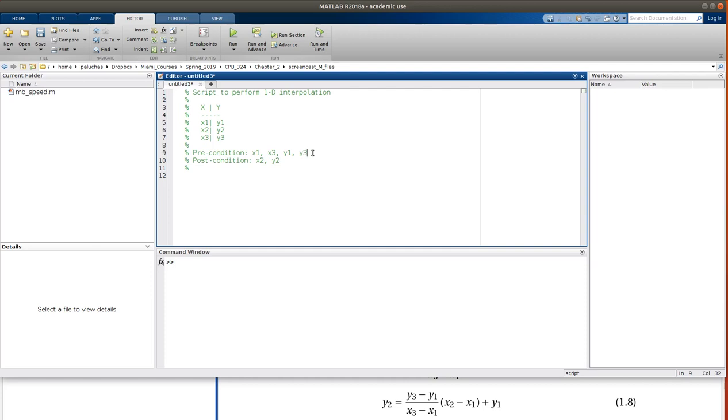We also need x1, x2. That's the point I want to interpolate at. My postcondition is just y2, right? So we're not getting the whole row. It's just for given x, what is my y?